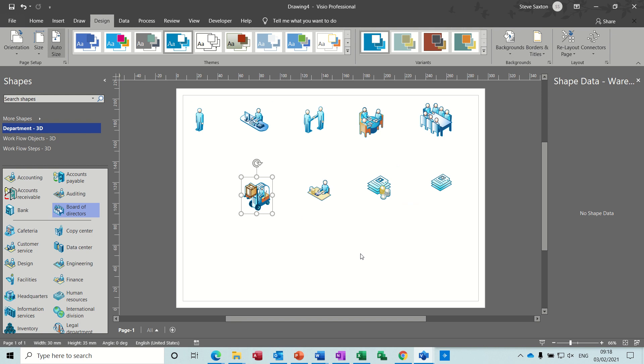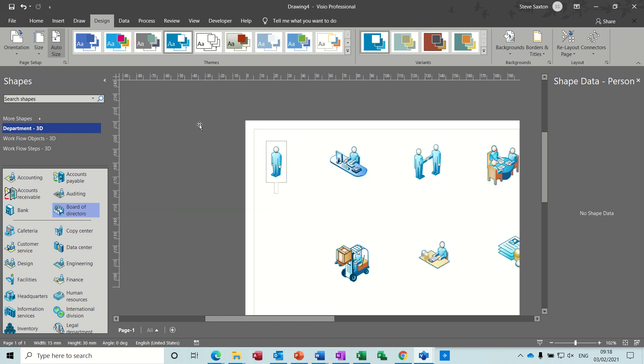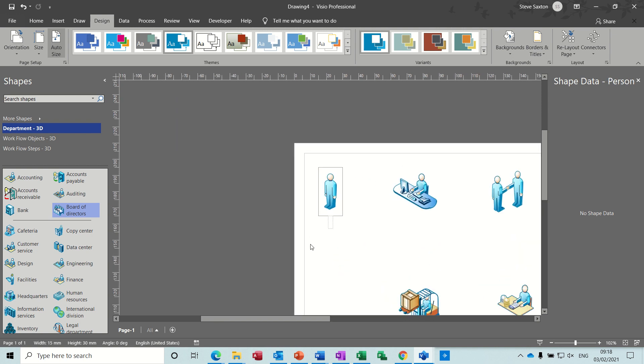Now all these steps, I want to use the shape data to give some instructions. So I'll just label this up. I'd better call it new person. Double clicking. This is reception.